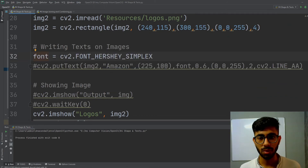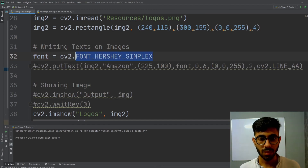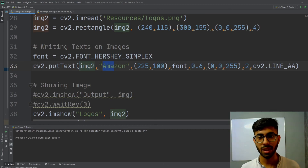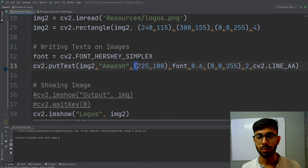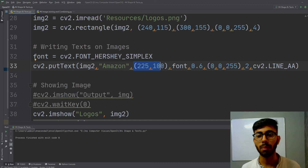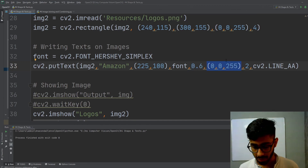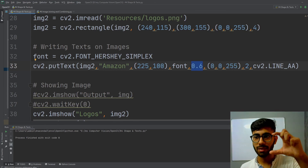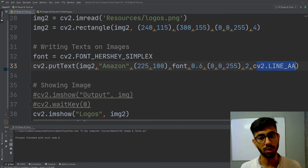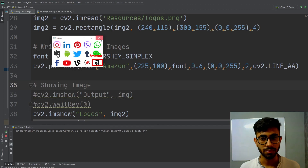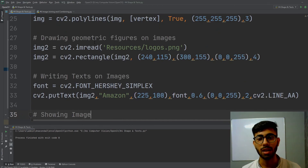Now I want to put text on the image. I use the font cv2.FONT_HERSHEY_SIMPLEX and the cv2.putText method. I pass the image, the message to display, the starting coordinates of the text, the font, the font size, the color, the line thickness, and the line type. Running the code successfully writes 'Amazon' on top of the logo. This is how you can draw lines, rectangles, circles, ellipses, polygons, and add text on images.